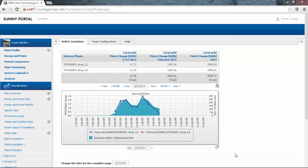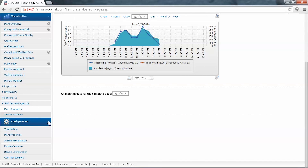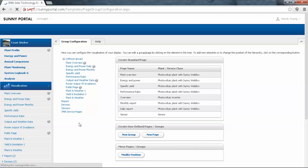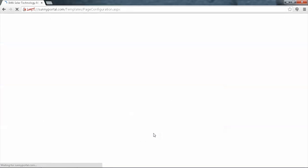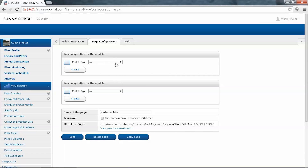Now we'll start with our second example. At the top there is a table, and at the bottom is another diagram showing the total yield from two Tripowers and the installation data from a sensor box. To create this page, again we need to go to Configuration, then Visualisation on the left, and select New Page, then Create User Defined Pages. For this page we'll call it Yield and Installation, and it will be a page with two diagrams — click on the image to select.